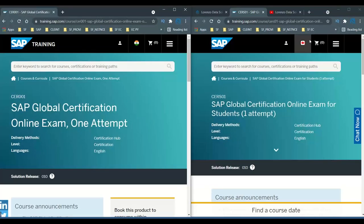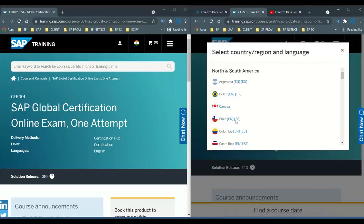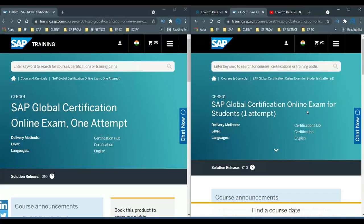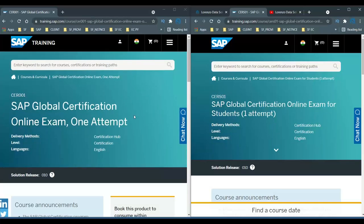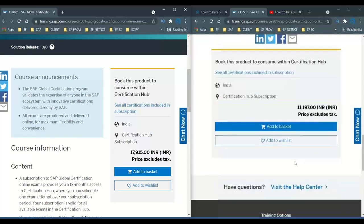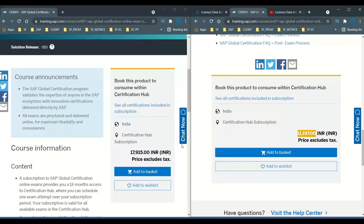Let's look at the Indian version. I'm going to select India on both sides and see what the pricing will be. In India, for the individual version CR001, excluding tax it is 17,000 — around 19,915 — so including tax it may come up to around 21,000. But for the student version CRS01, excluding tax it is only 11,000, and including tax it may come up to around 14,000.